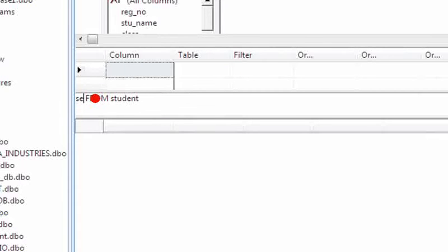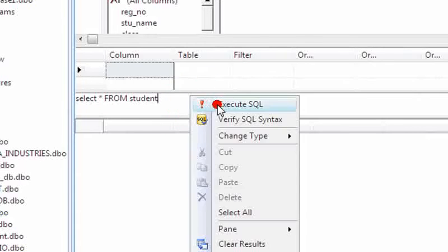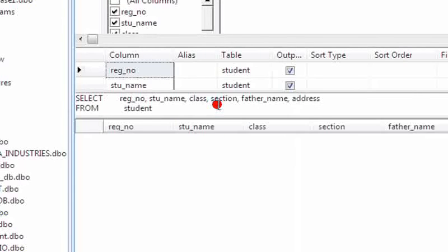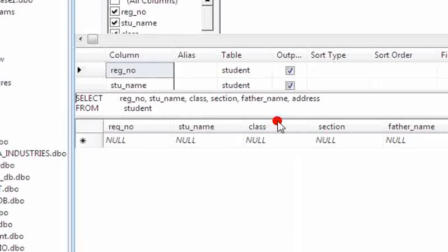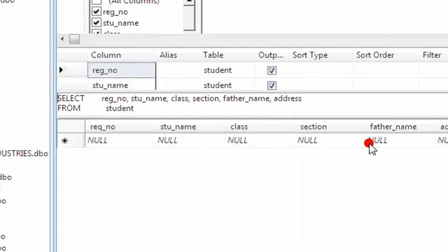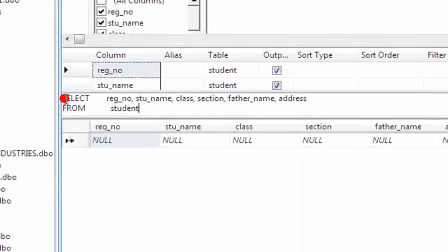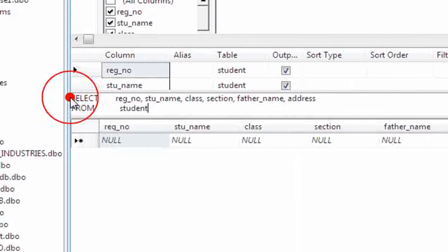SELECT FROM student. So see here, no data is available in this table, but the fields remain as is. Now I am using drop query.